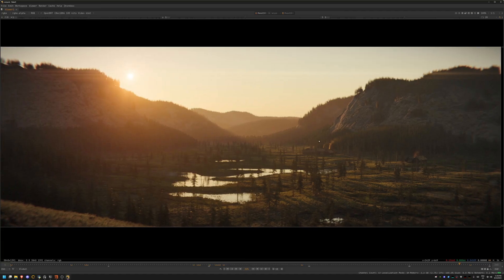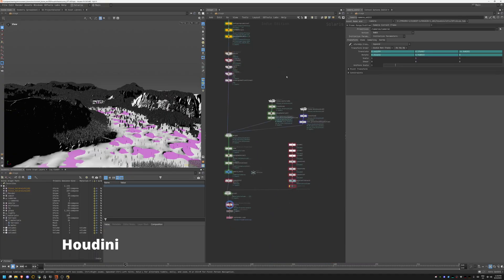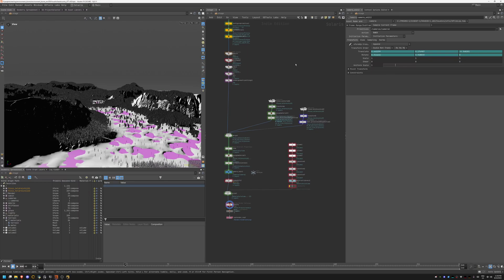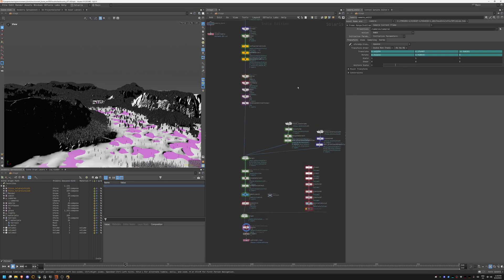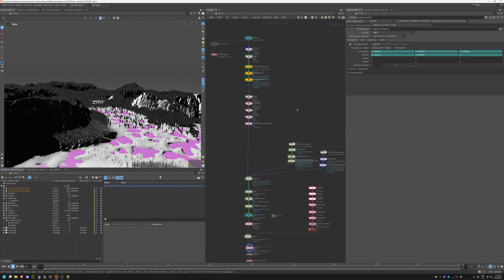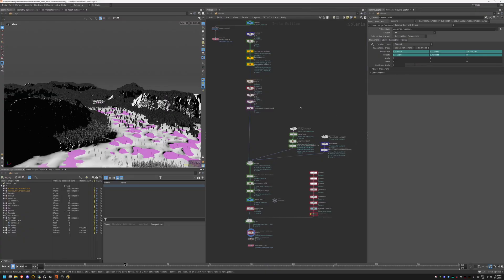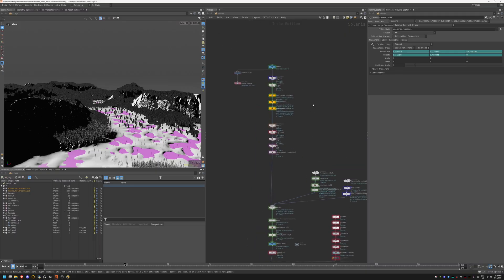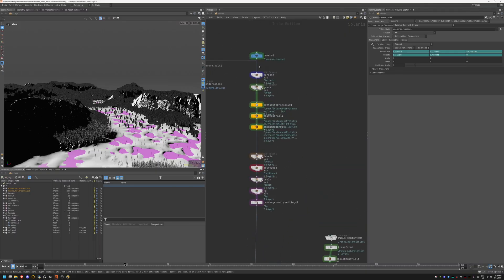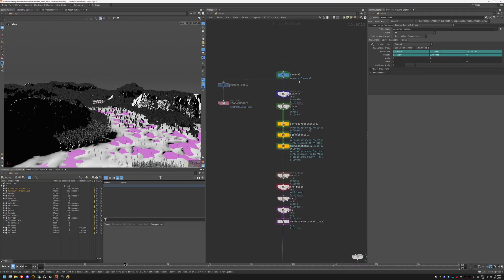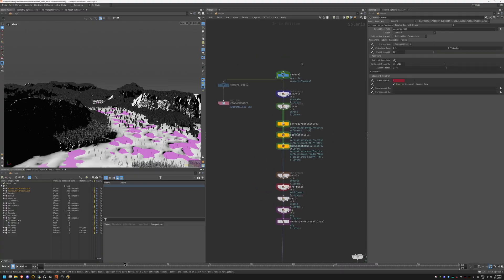Now let's hop into Houdini and have a look at what has been done. As usual, I'm working almost fully in Solaris, which is LOPs, which is the USD framework in Houdini. In all my previous videos I learn and create more different workflows and build upon things. You'll notice things that are very similar to previous tutorials, but every time I'm just improving and trying to get better. That's the whole goal why I create tutorials.